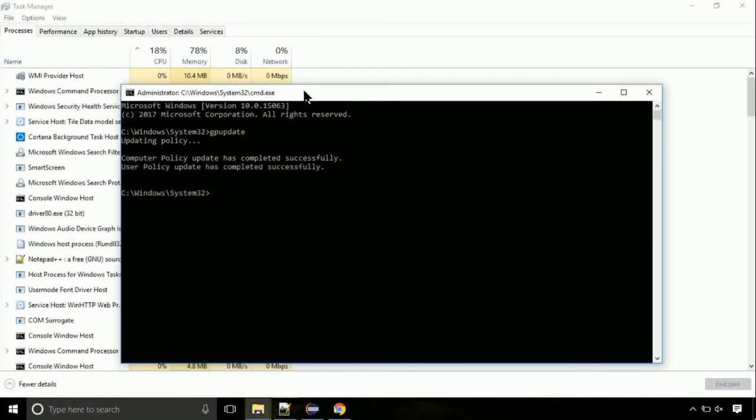Now we need to check the disk. So type this command now. This may take a few minutes.